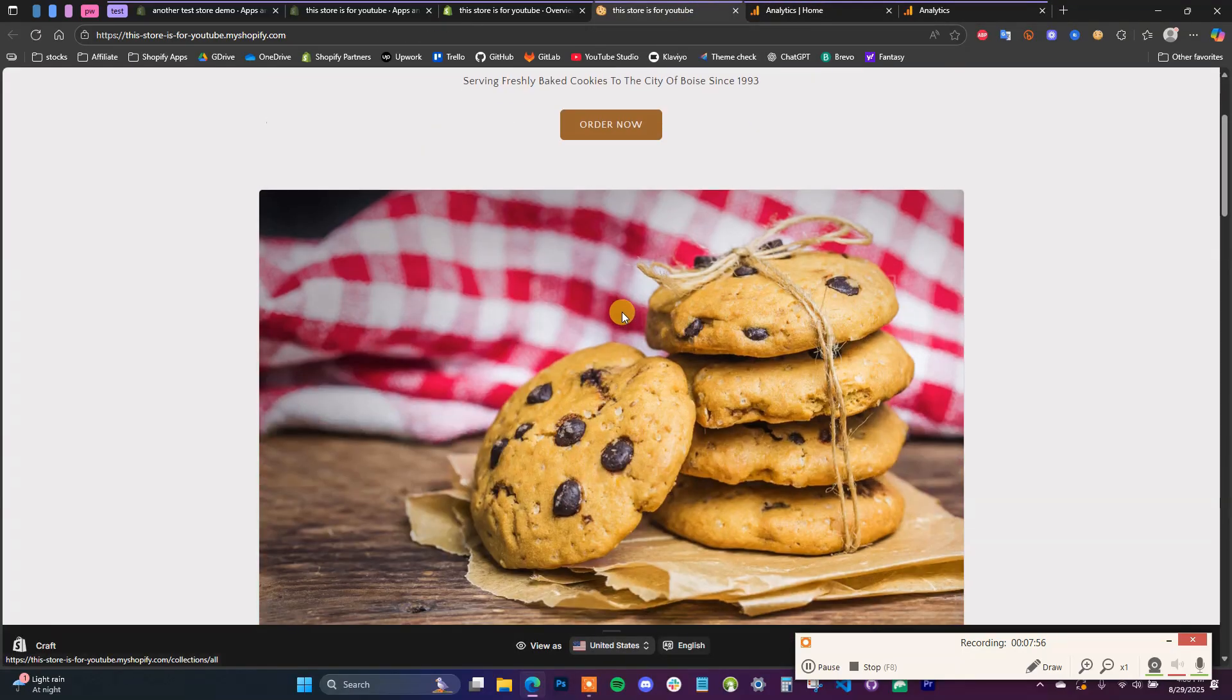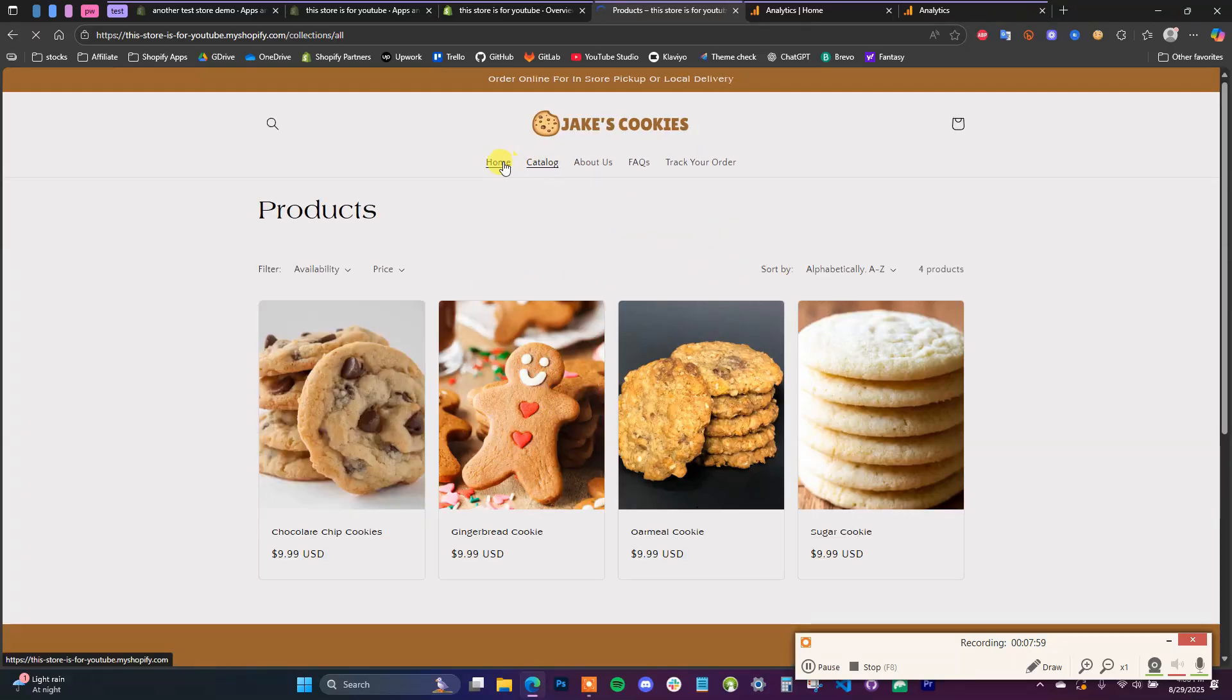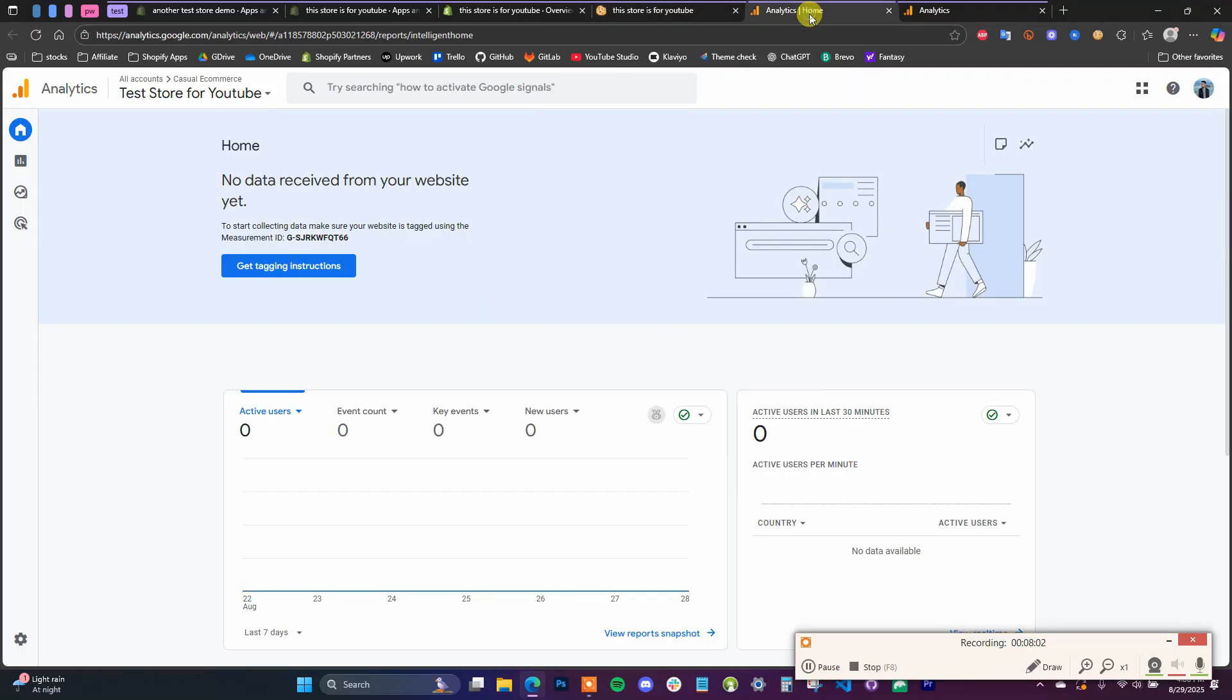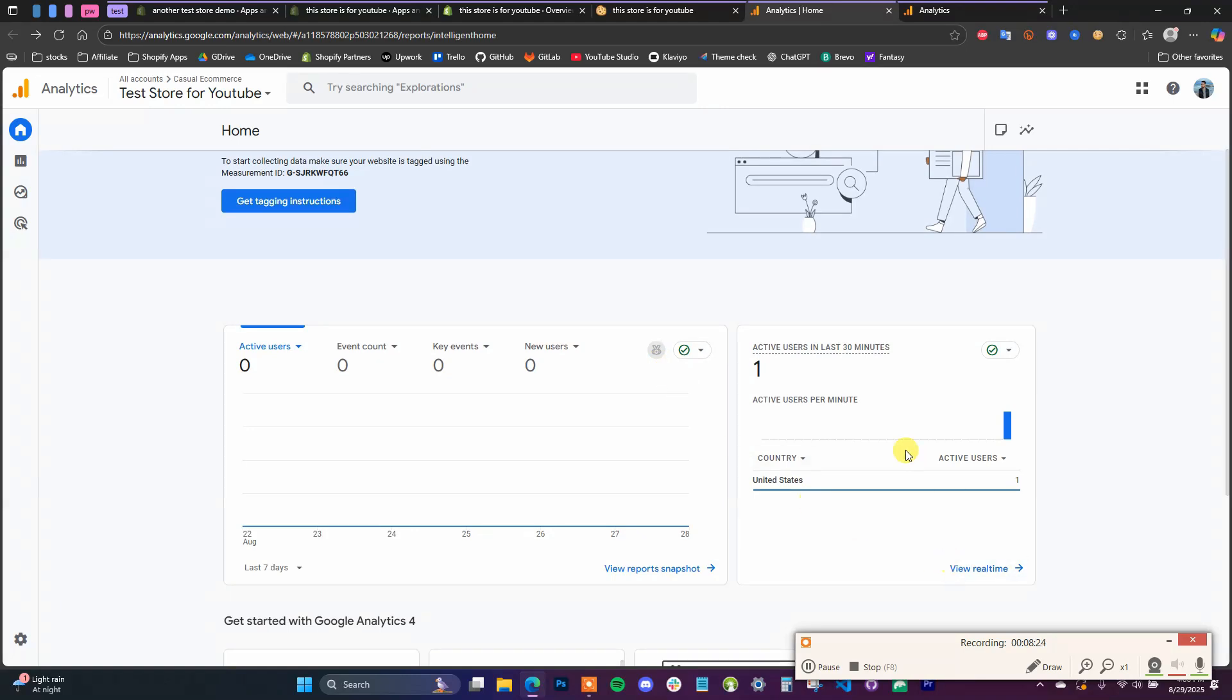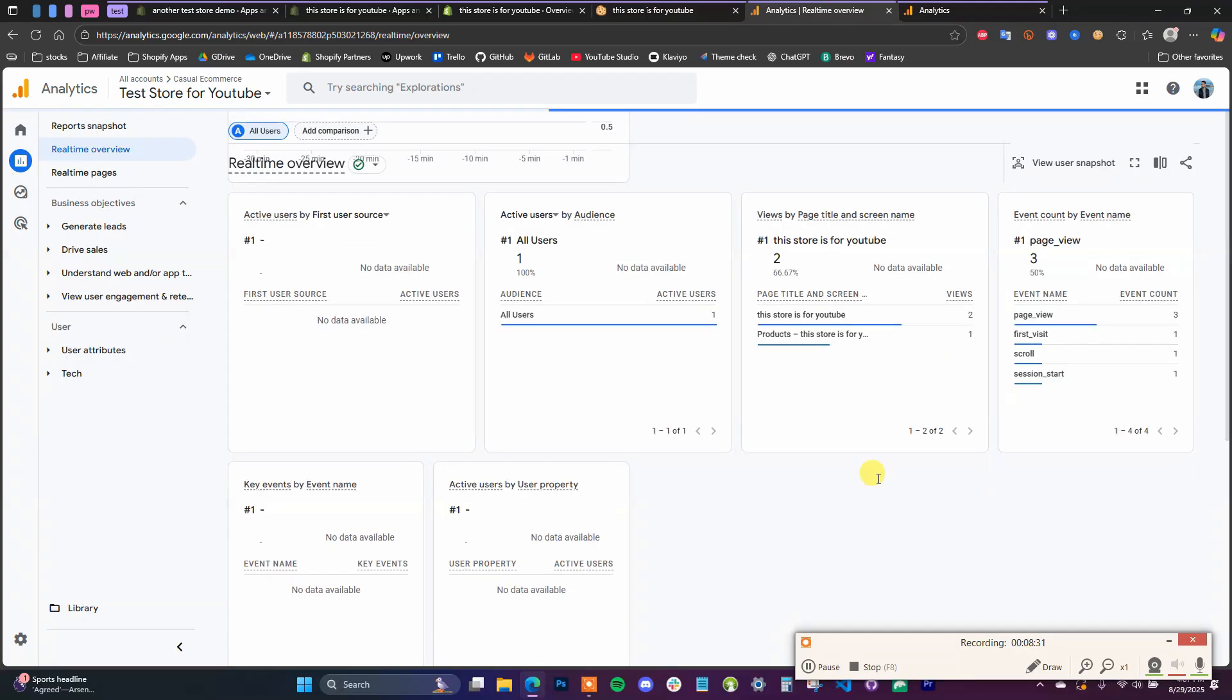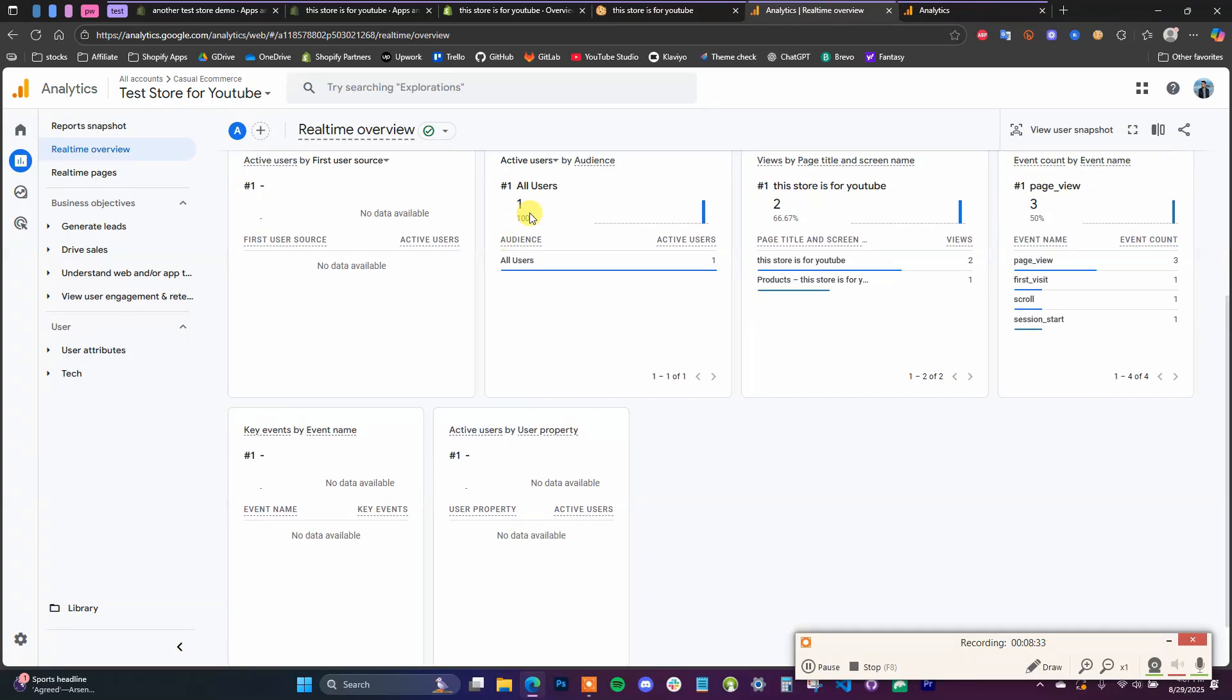If I were to open up the online store, kind of just navigate around, and then come back over here, if we came back over to Analytics, we can see now we have one active user, which is me.